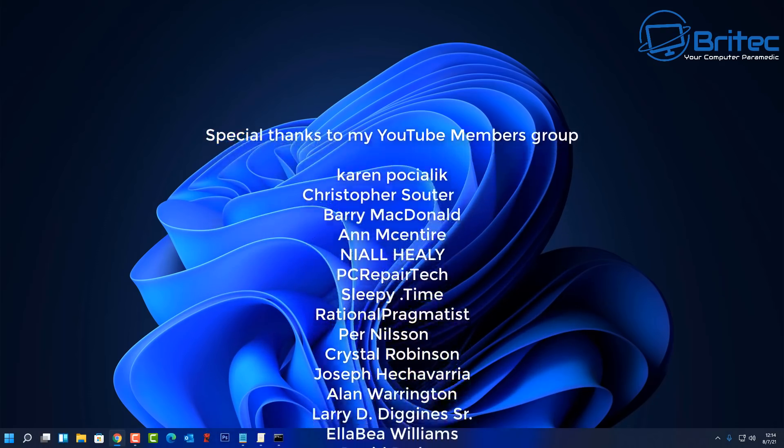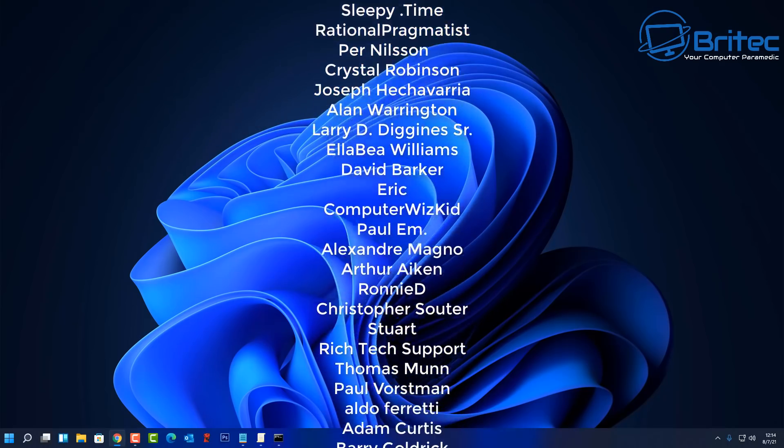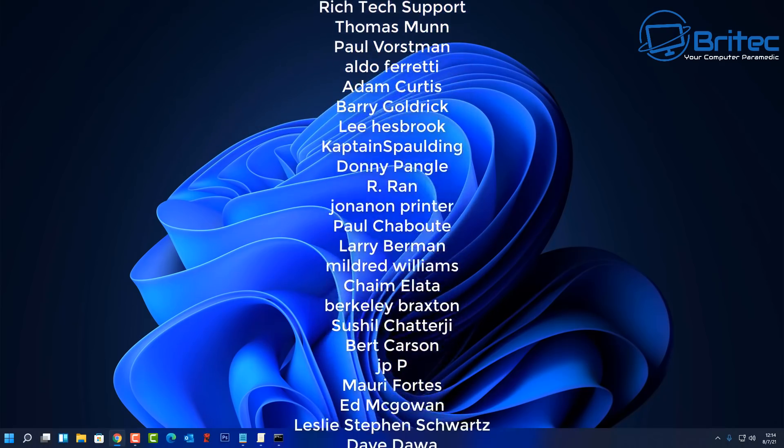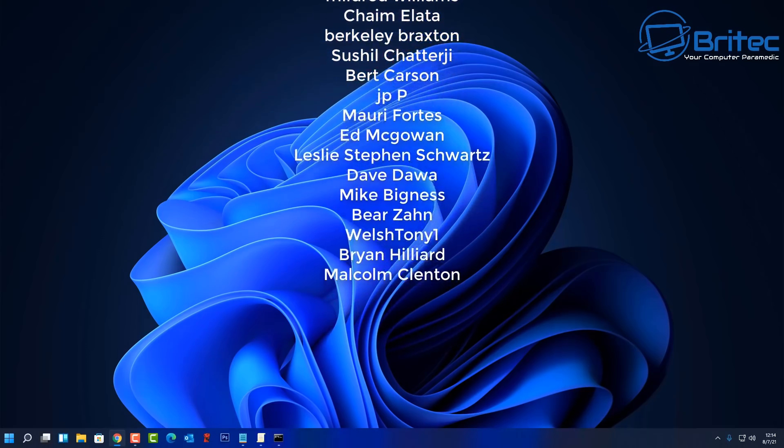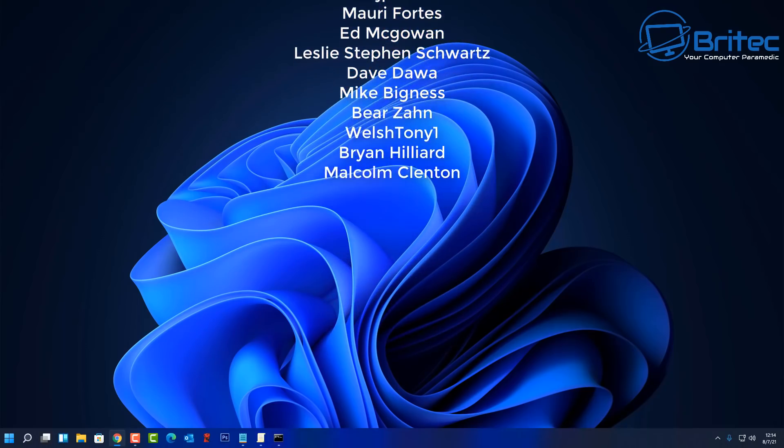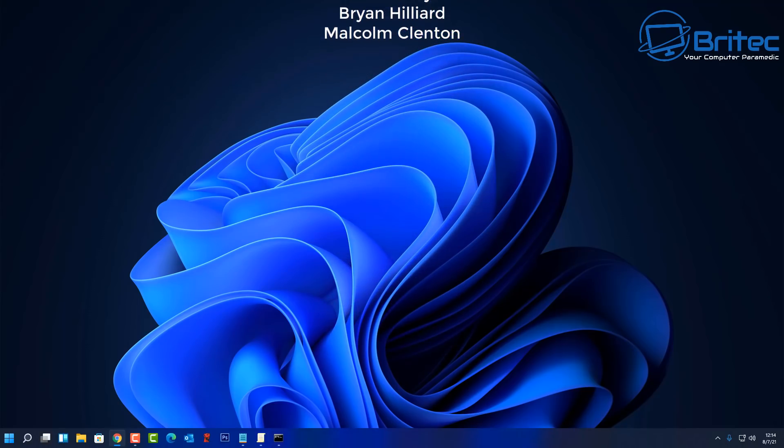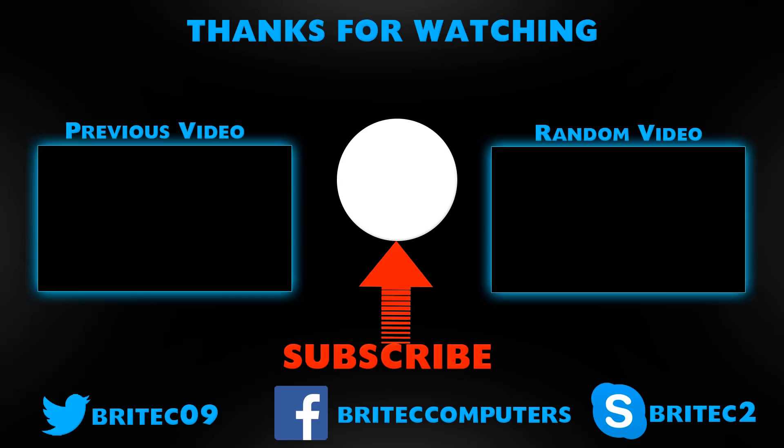I just want to say a big thank you to all my YouTube members who have joined my YouTube members program. I really do appreciate the support - your names are rolling up on the screen right now. My name is Brian from BriTechComputers.co.uk. Let's hope we can get to the bottom of this security patch and hopefully feel a little bit better and have our printers back up and running the way they should be. Thanks again for watching, bye for now.